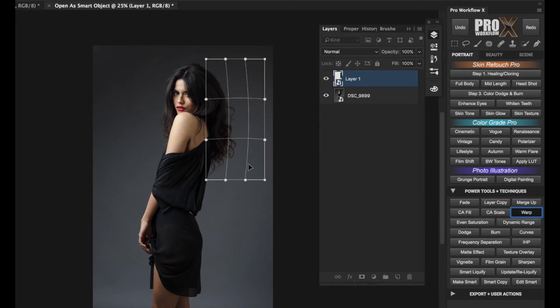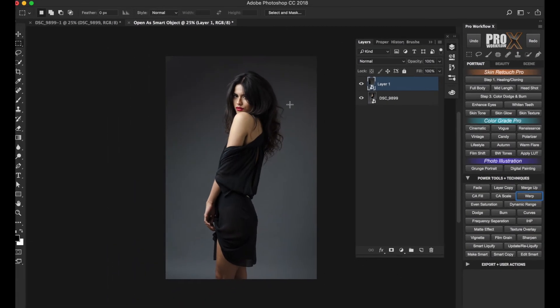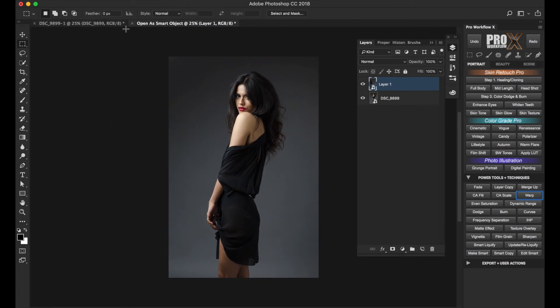So now when I click on Warp again, it remembers the previous settings since the layer is a smart object, and I can fine-tune it further.